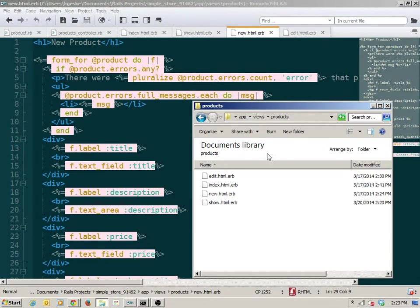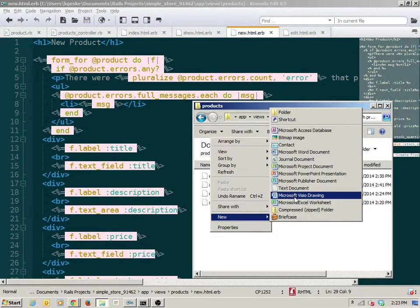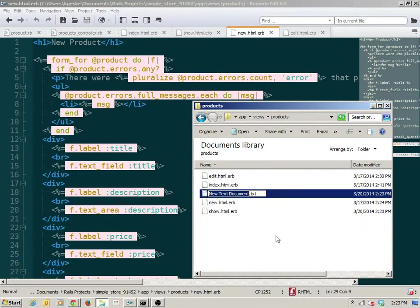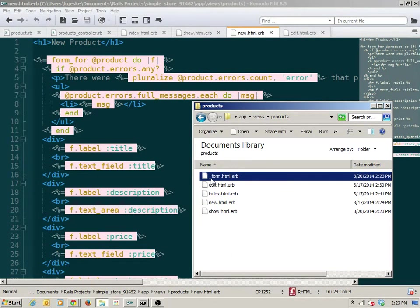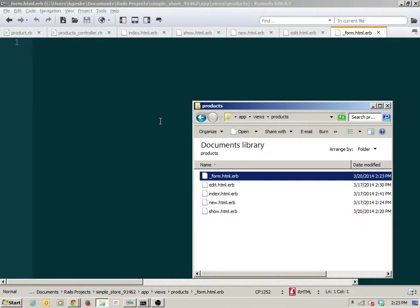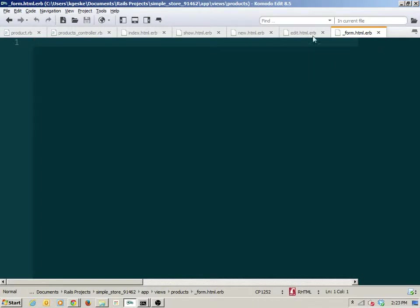I'm going to create a new file inside of my app/views/products folder and name it underscore_form.html.erb. The only thing meaningful right now about this name is the underscore — 'form' is just what I've chosen to call it since it's going to have a form inside it. The underscore indicates to Rails that this is a partial — not a full view, but a partial view that can be rendered from a full view.